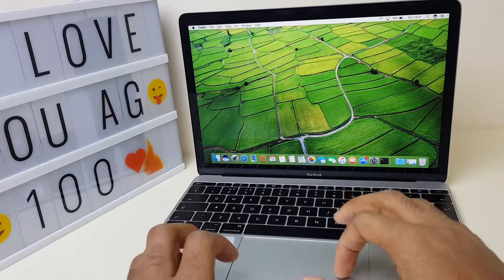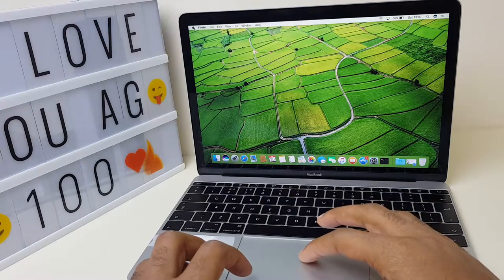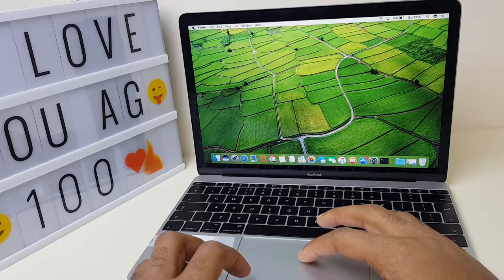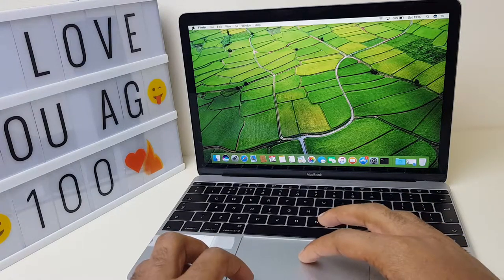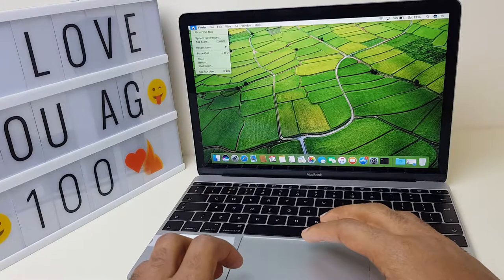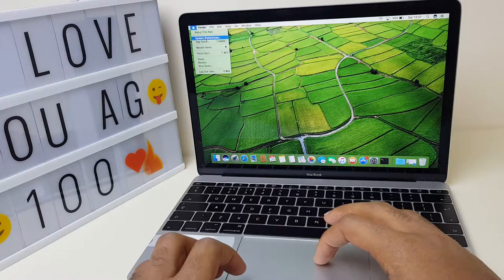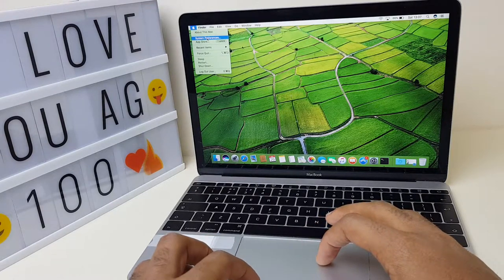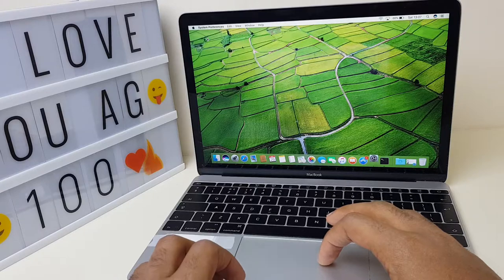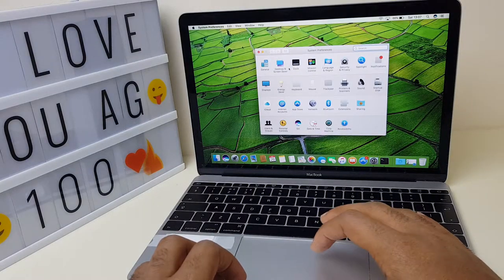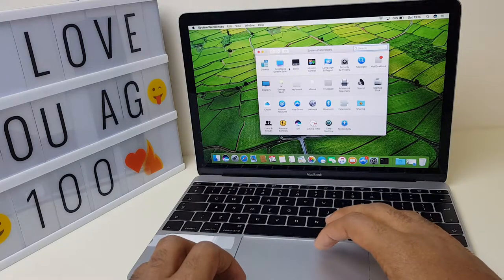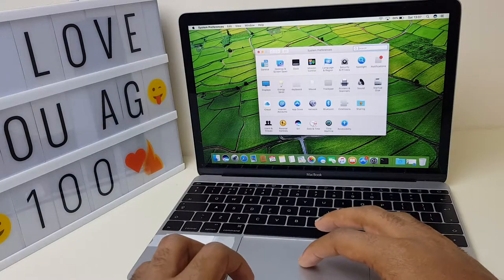The first way is to go to the Apple logo in the top left corner here and press that button, then go down to system preferences and select that. You'll get the system preferences window.